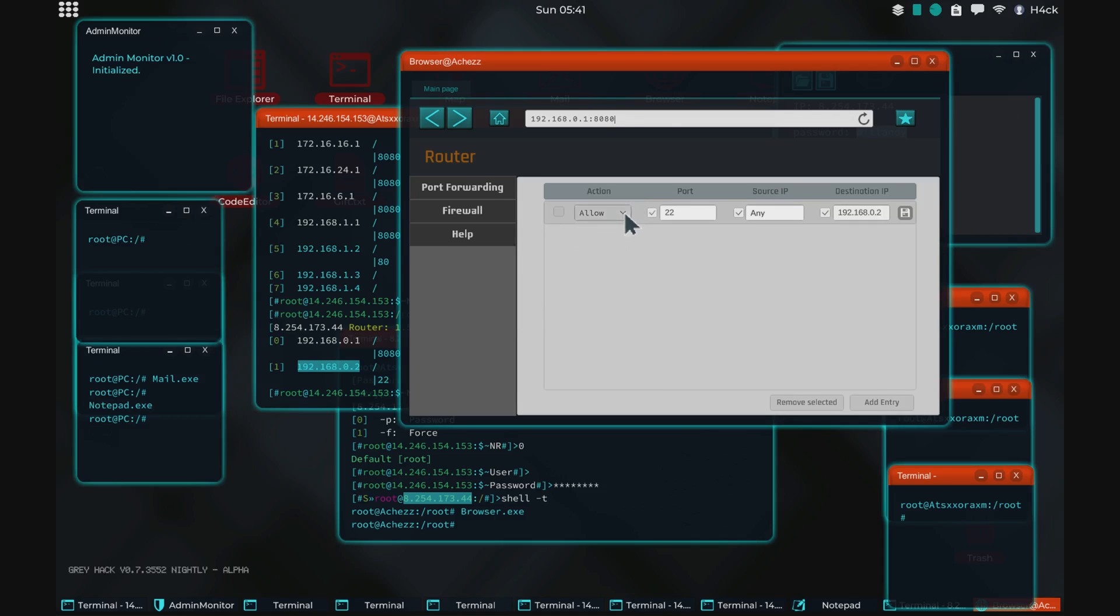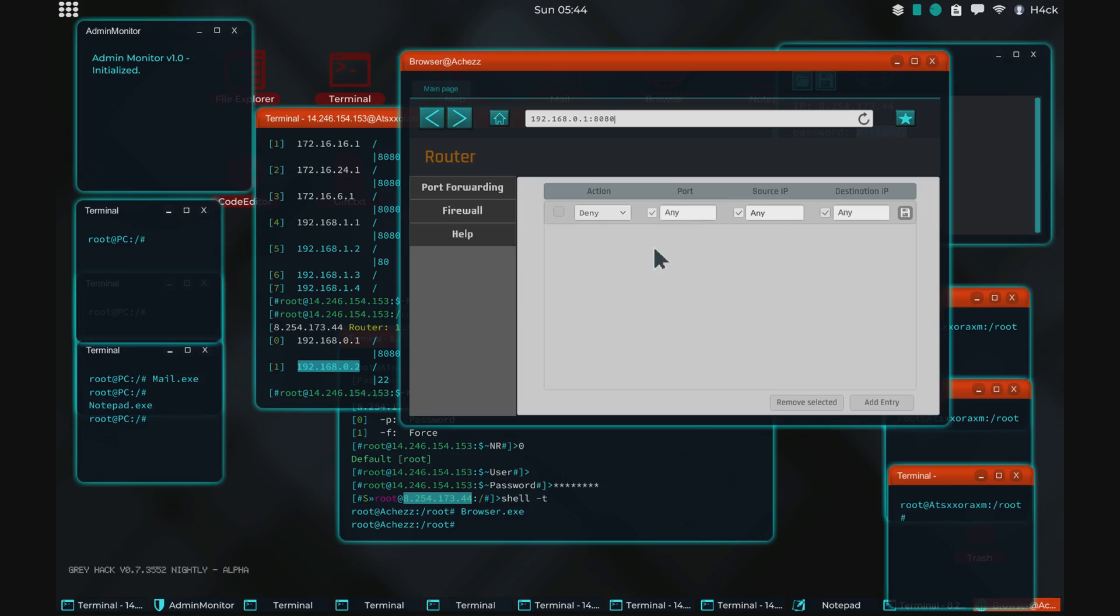So you should be careful with the deny rules. If you do this, then you exit the server or if the game crashes or whatever. If you, for whatever reason, puts deny any, any, any like this, then you will not be able to gain access to this computer again. You will lock yourself out.